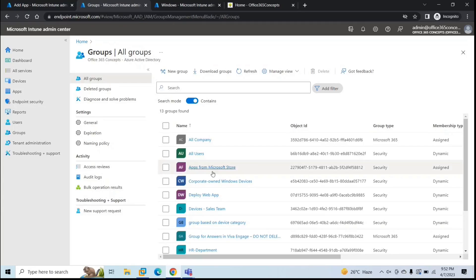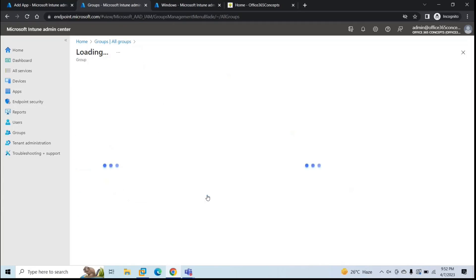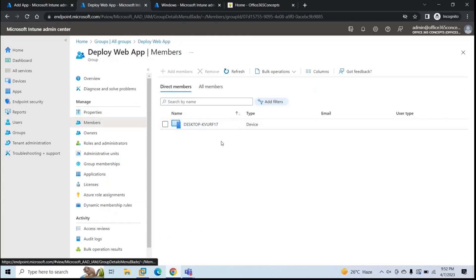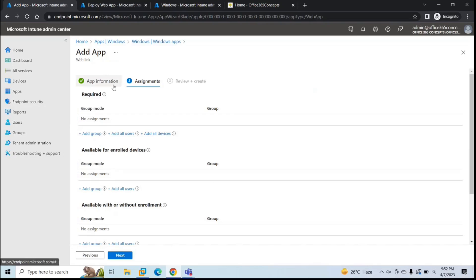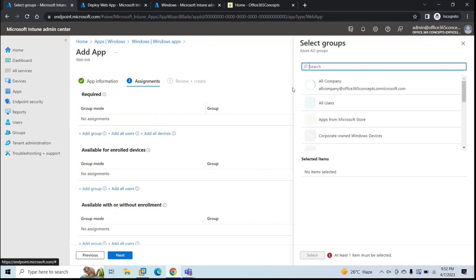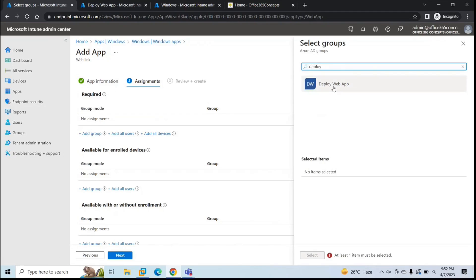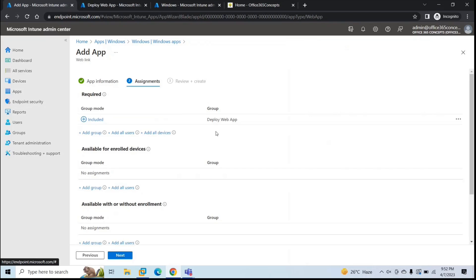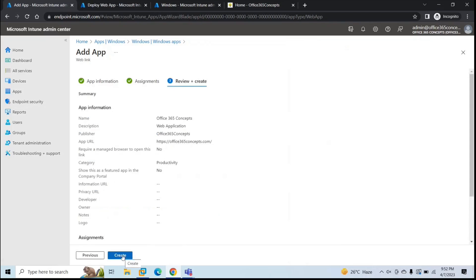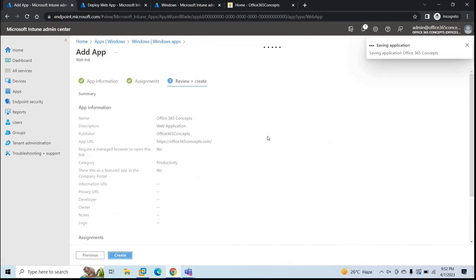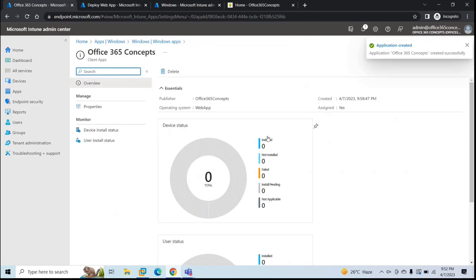After refreshing the browser, we can see the group 'Deploy Web App' is created. Going to Members confirms the device has been added. Now back in Endpoint Manager, under Required click Add Group and add the 'Deploy Web App' security group. Click Select, then Next, and then Create. The web application policy has been created and assigned to the device — you can see the publisher, operating system, created date, and Assigned: Yes.